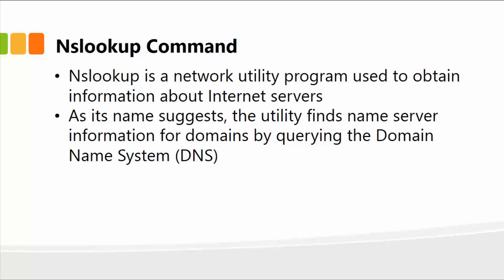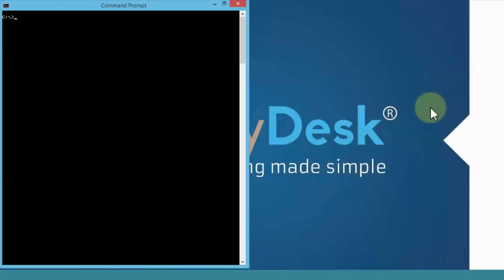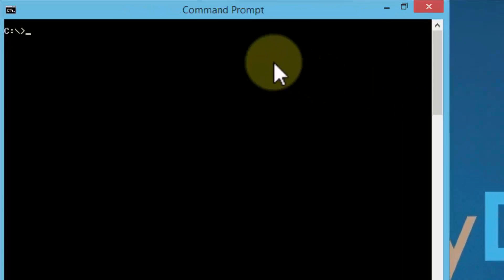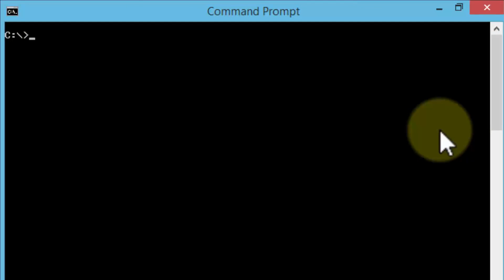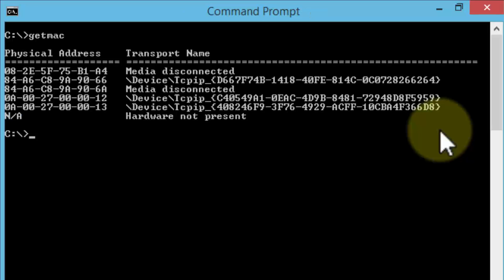Next, let me go ahead and demonstrate these three important commands. Let's open up the command prompt. Once I'm in the command prompt here, I'm just going to go ahead and first show you the basic getmac command. I'm going to do getmac. That's all I have to type. Hit the enter key.